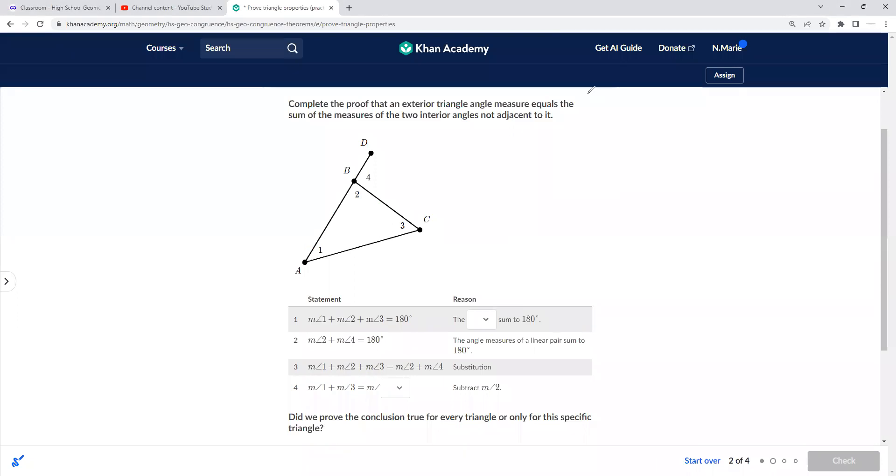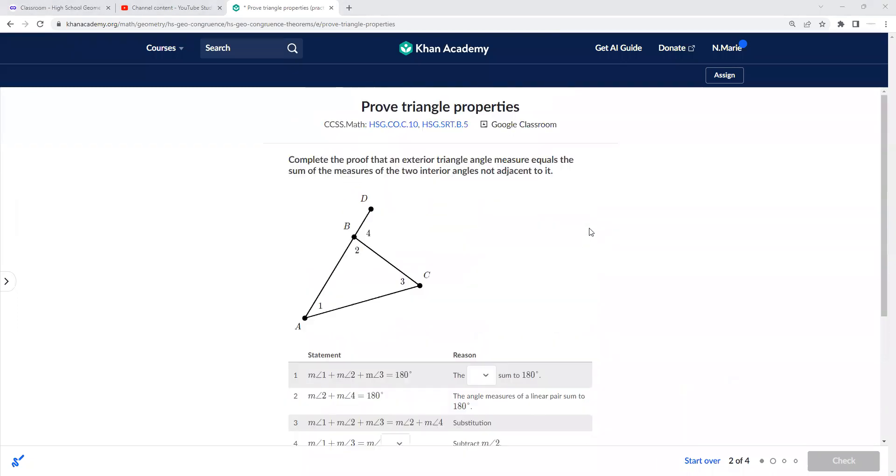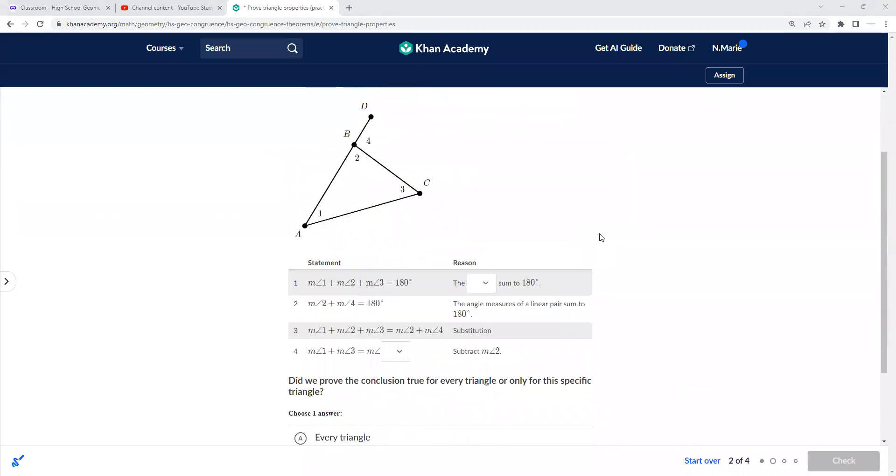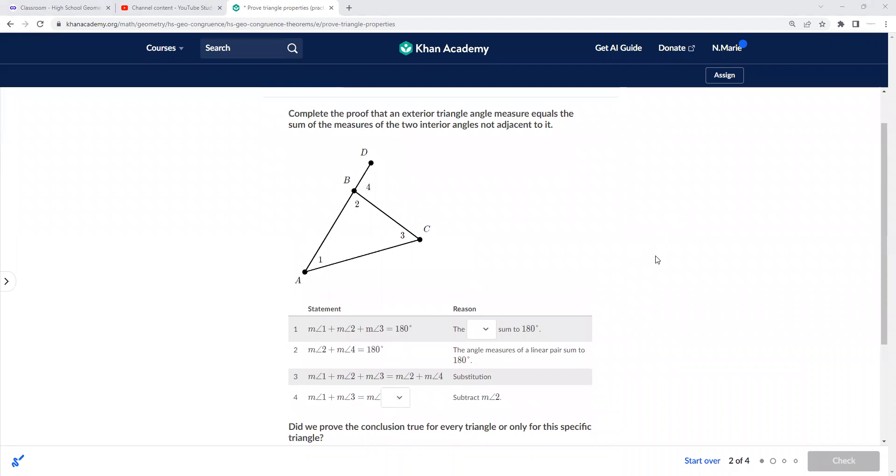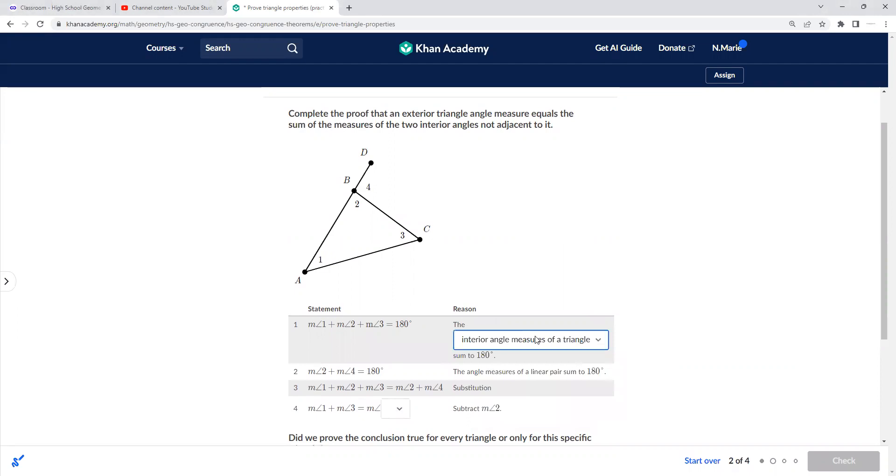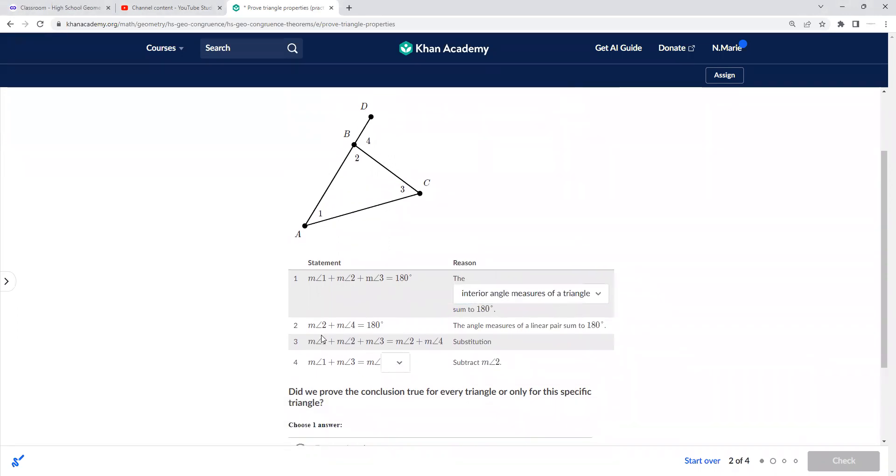Okay, so here this is where we would actually fill out a proof. So one, two, three equal 180 because the sum of a triangle is 180. Two plus four is 180 because they're a linear pair. So then they substitute it—if this is 180 and this is 180, then we can substitute.